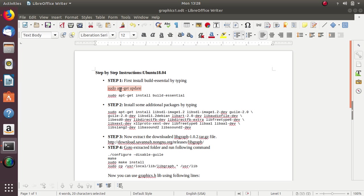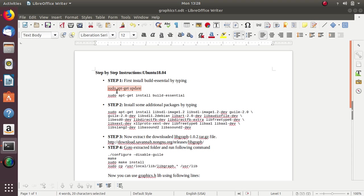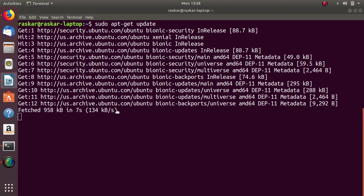again go to our document and second command build essential. So it will take time based on the internet speed.